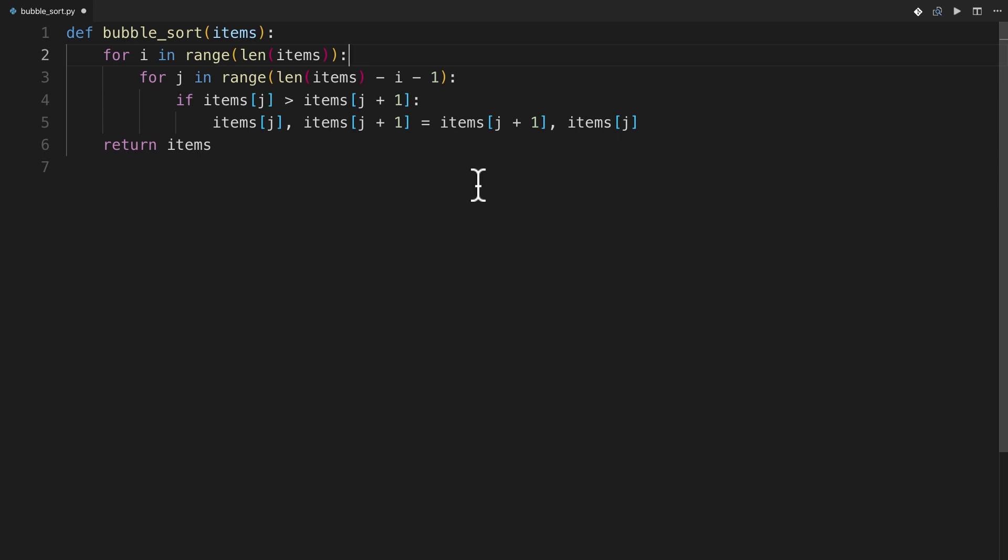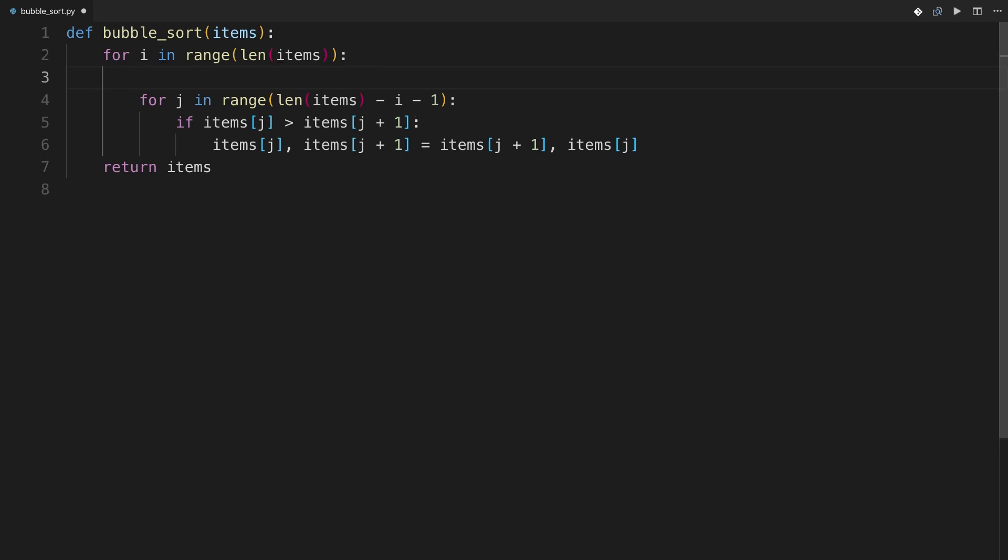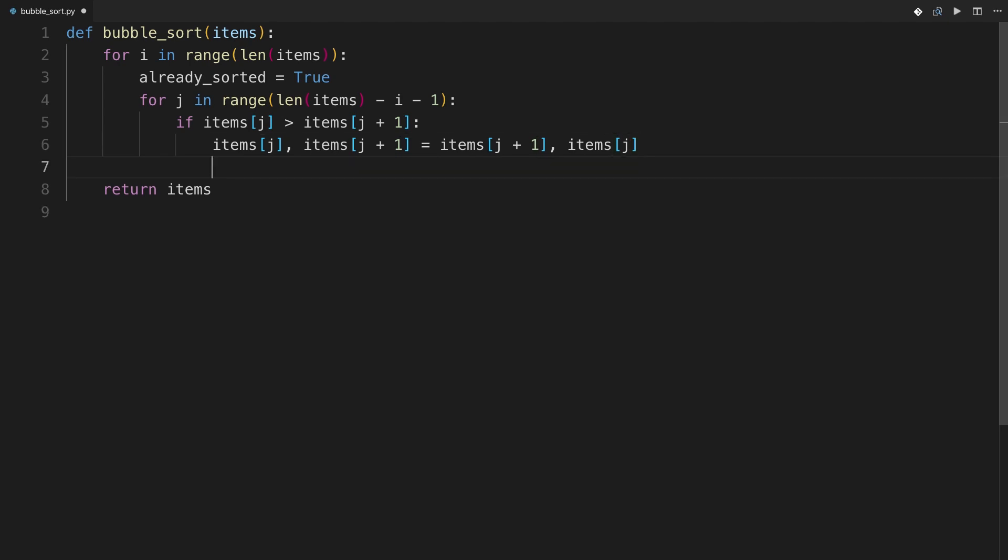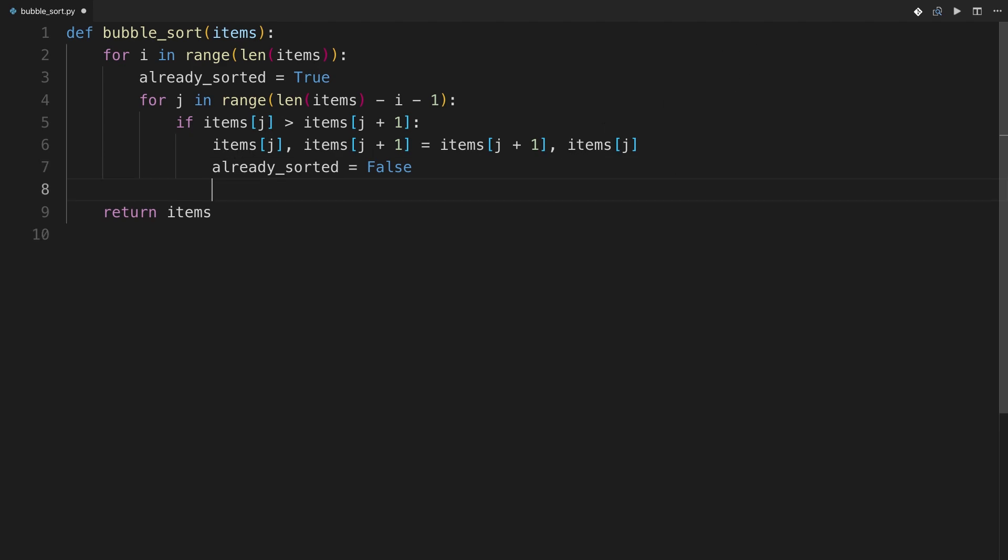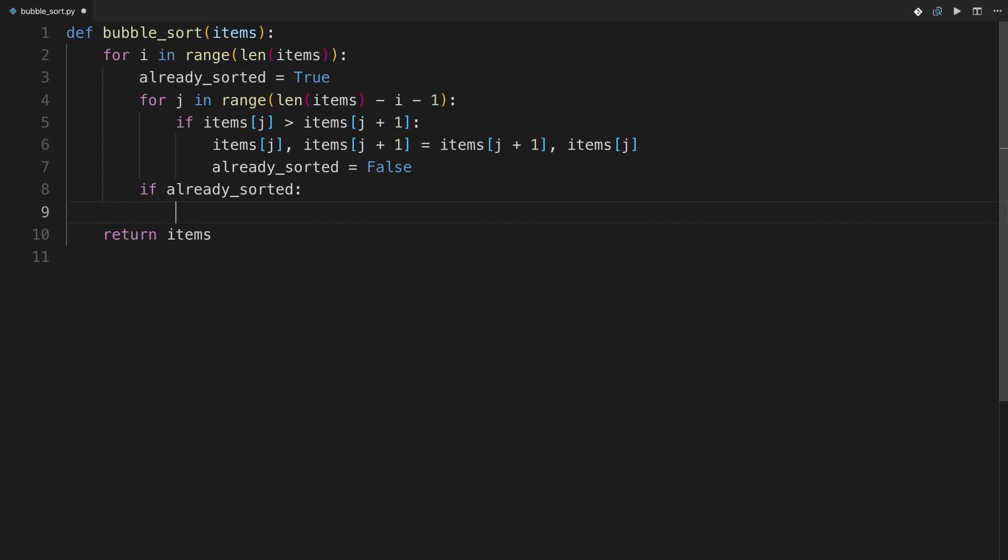So what I'm going to do is I'm going to say here for i in range length of items, I'm going to first set a parameter called already sorted to true. And then if I have to make a swap, I'll set it to false, already sorted equals false, because that means since I had to swap something, I know it can't already have been sorted. But then what I can do here is I can say if already sorted, so if I didn't have to swap anything in my whole run through the list, then I can just break. So that will save a little bit of work here.